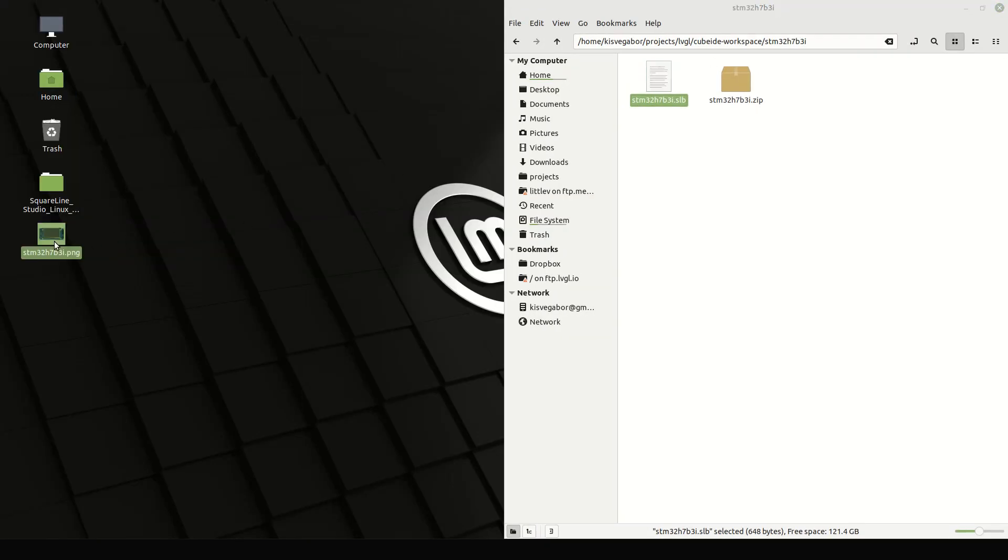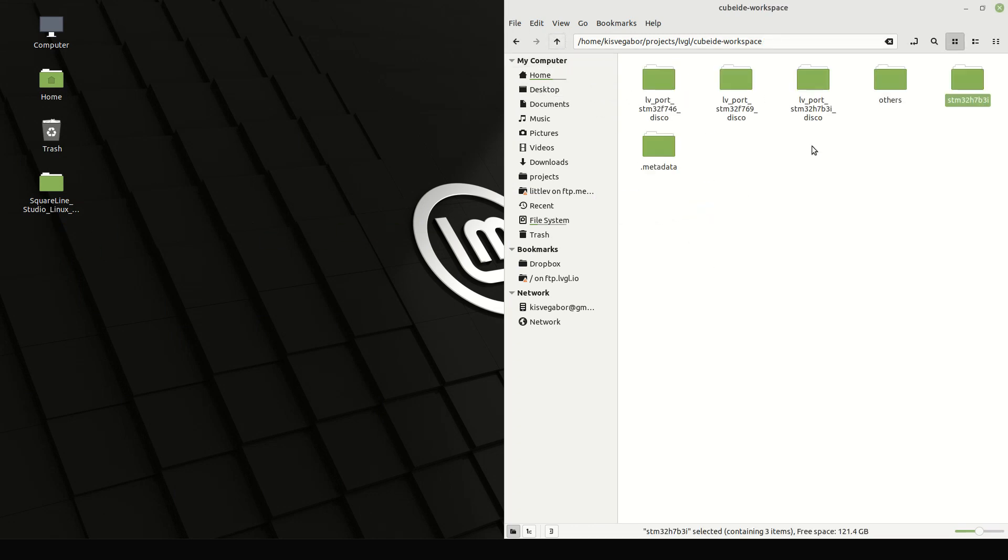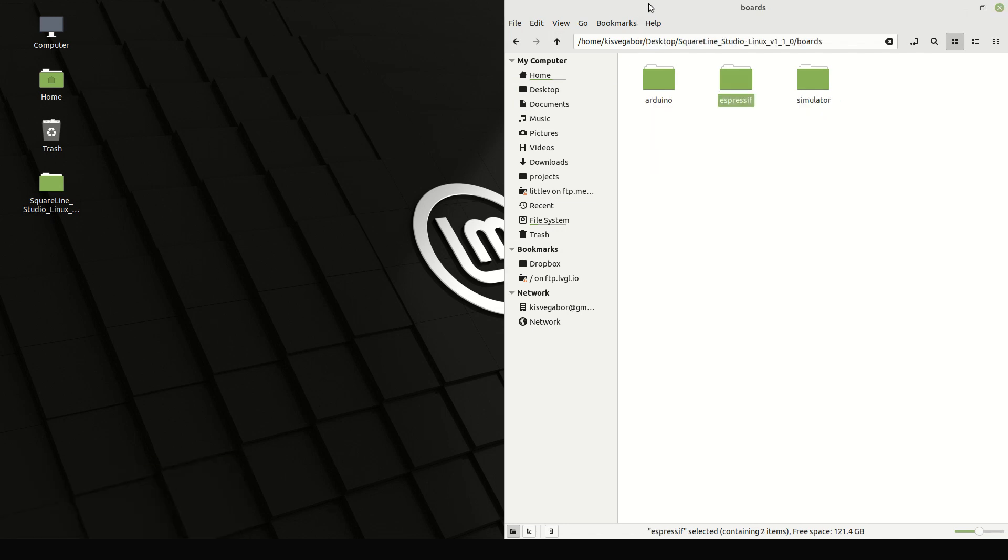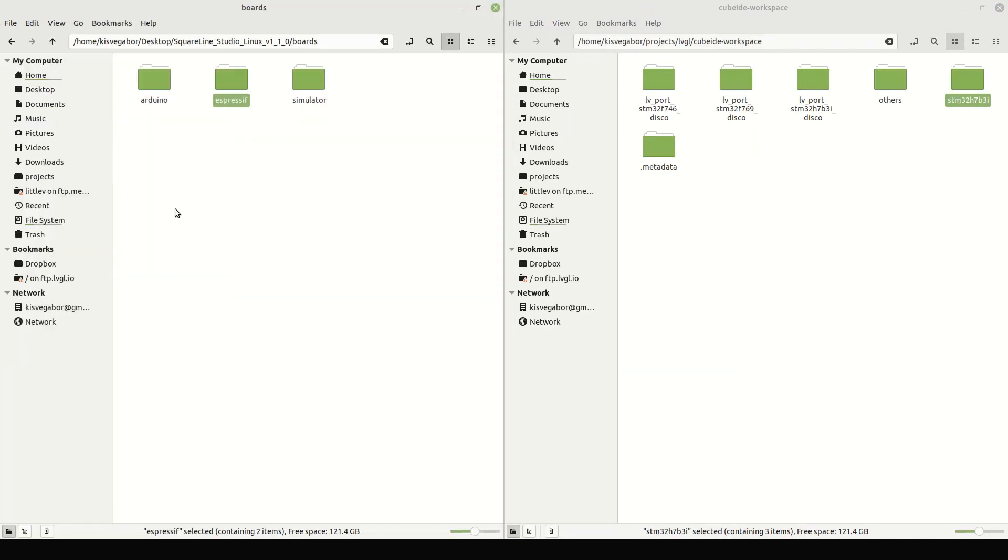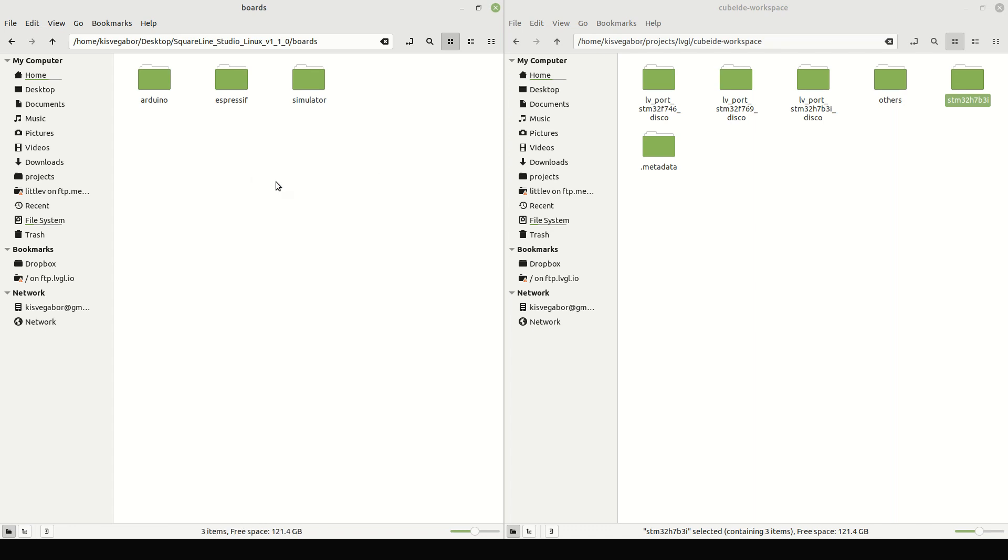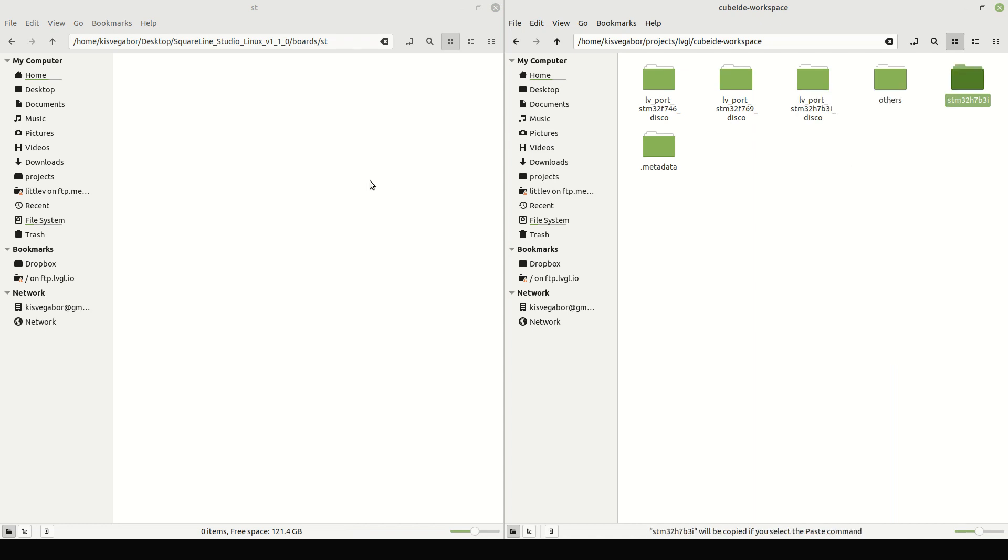As the last step, add a cover image. Be sure all three files and the folder have the same name. Now, let's go back to the boards folder of SquareLine Studio. Create a new folder for ST. And copy our new board there.